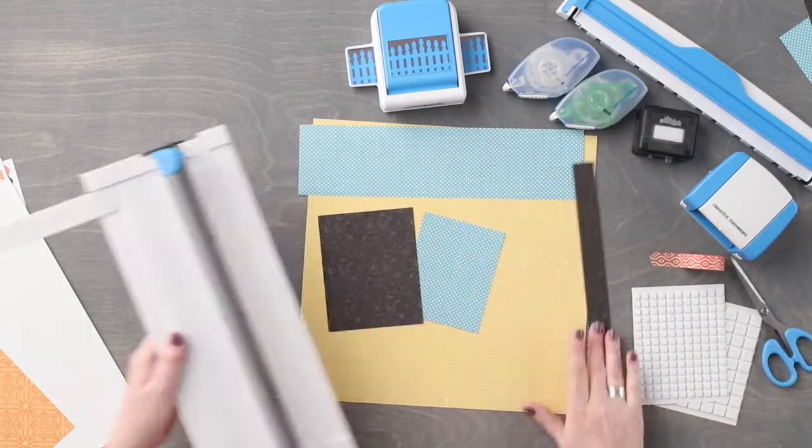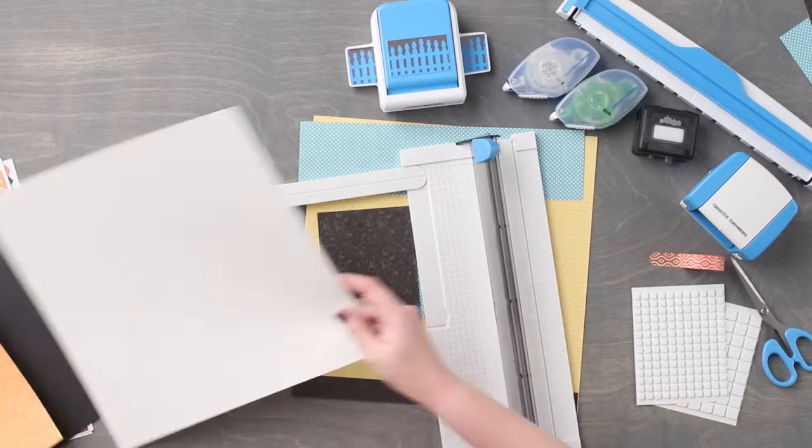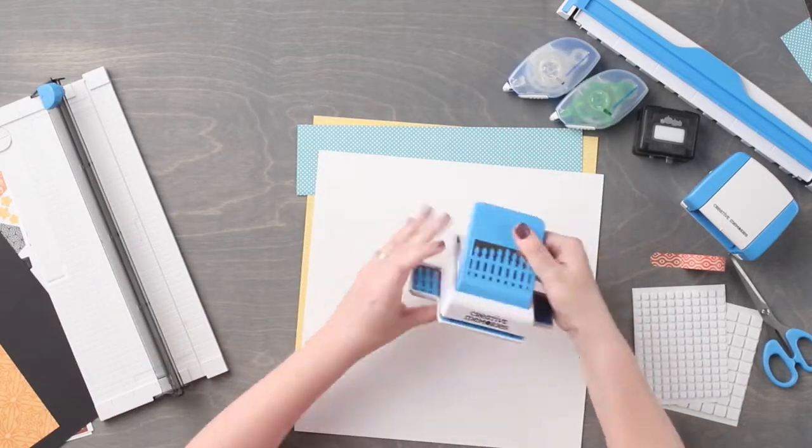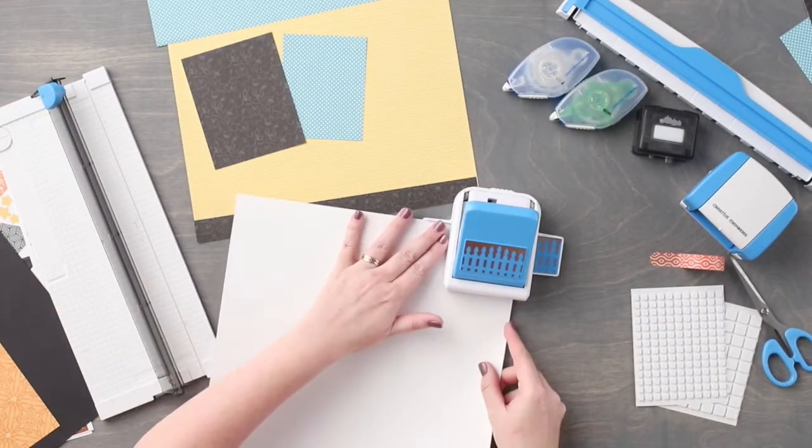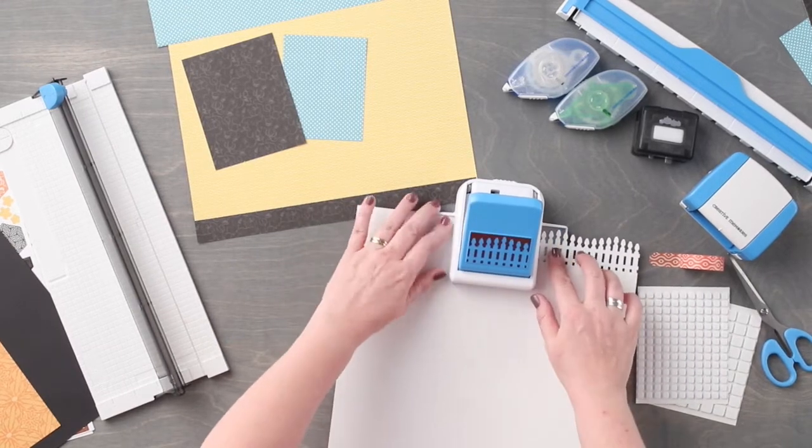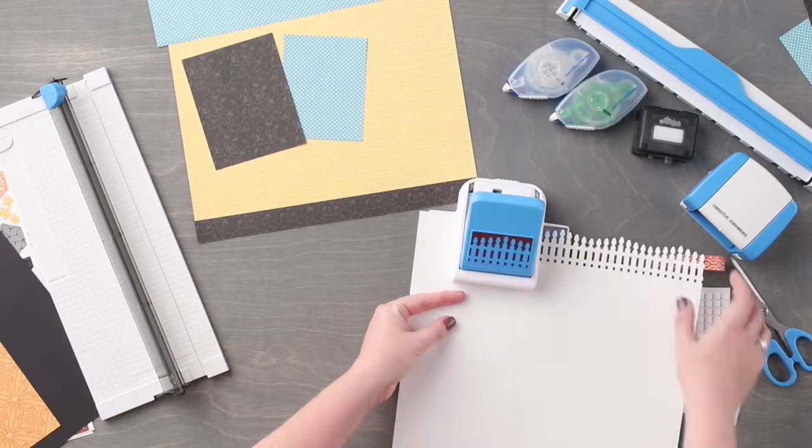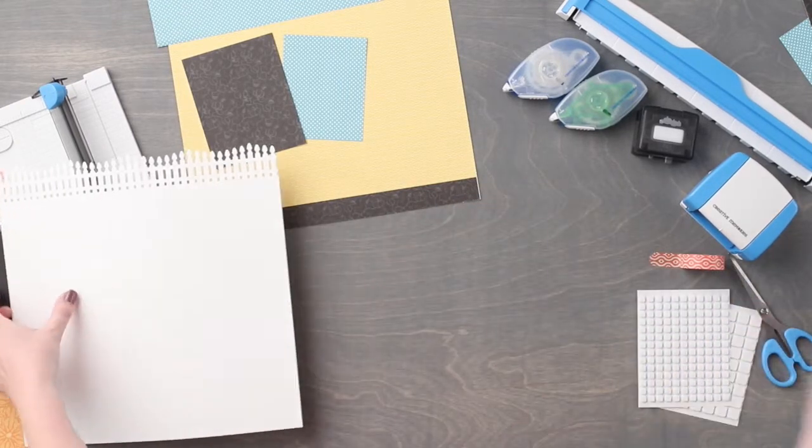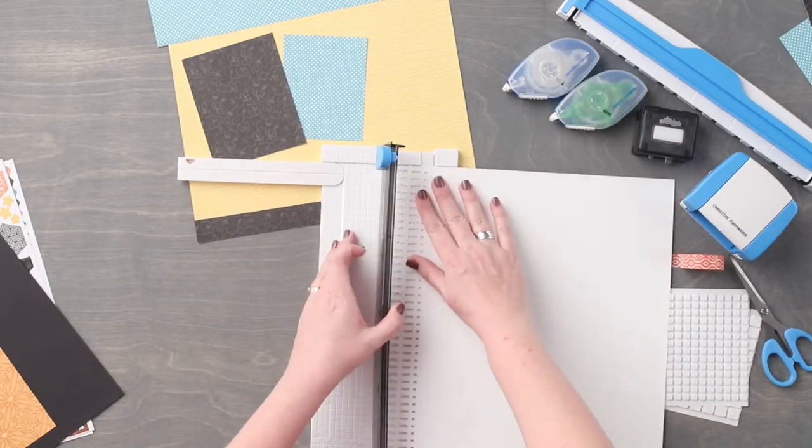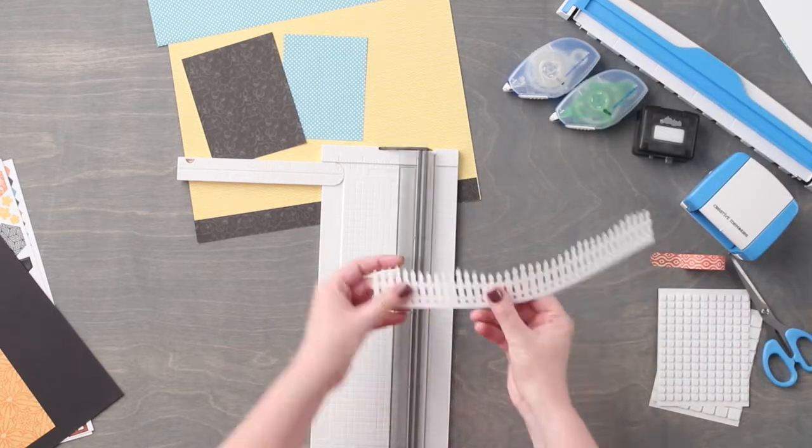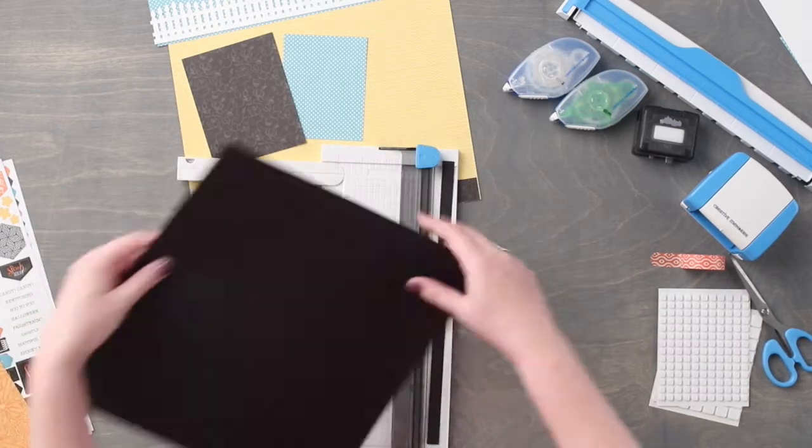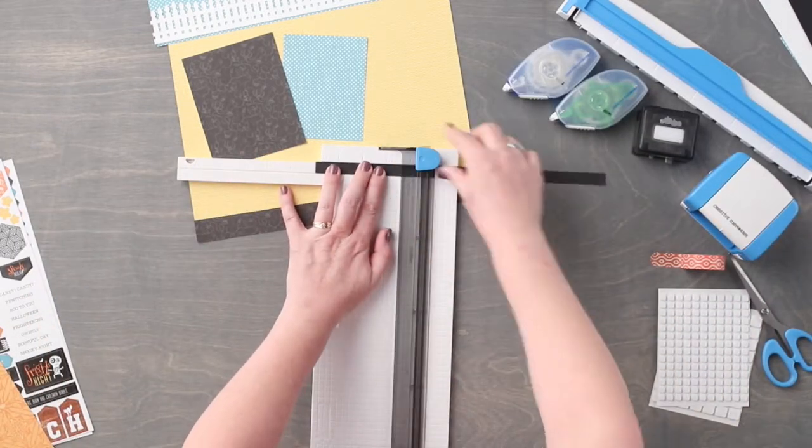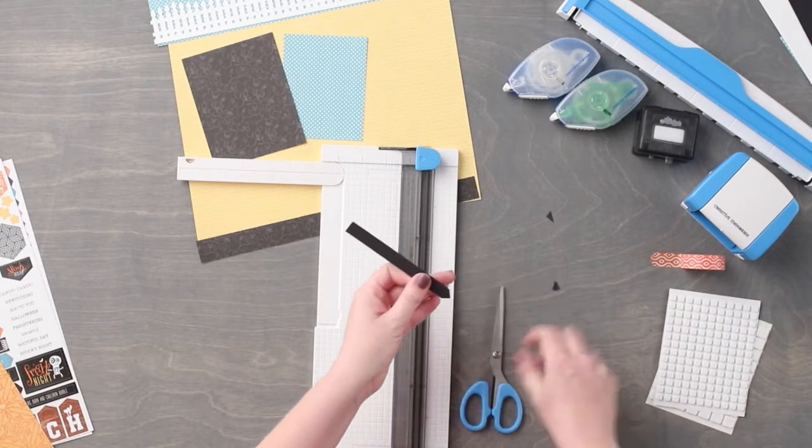Using the white cardstock along with the Victorian fence border punch, we are going to punch a border along the edge of the cardstock. Using the trimmer, we are going to cut approximately 1 and 3 quarters inches wide. To create the fence post, we are going to cut a piece of black cardstock to measure a half of an inch by five inches. Then we are going to use a scissors to cut a point at the end.